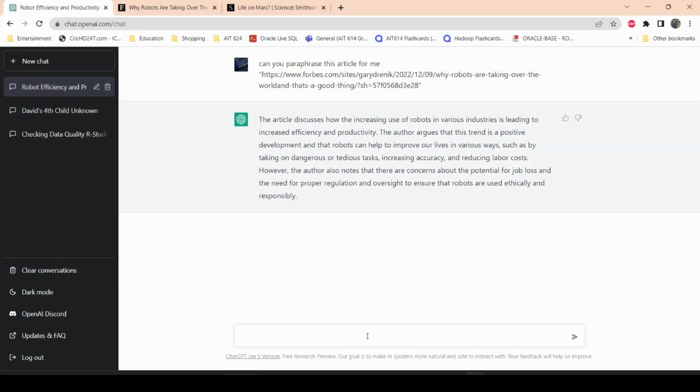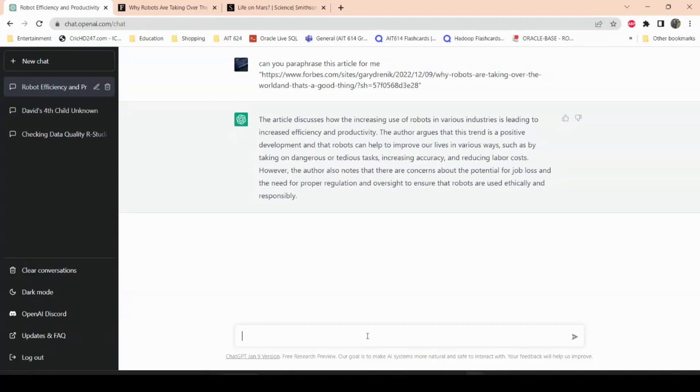Let's read it through. It says this article discusses how the increasing use of robots in various industries is leading to increased efficiency and productivity. Very true, that is what is explained in the article. The author argues that this trend is a positive development and that robots can help to improve our lives in various ways, such as by taking on dangerous and tedious tasks, increasing accuracy, and reducing labor costs. Very true. If you've seen some of my other videos, I did discuss how robots are going to, I think it's the top 10 videos where you see in 2023 we will see a lot of robots in the future. So if you have not seen that video, please check it out.